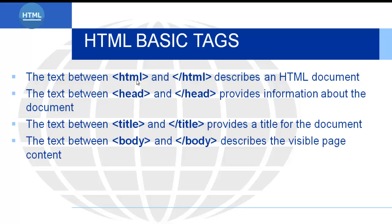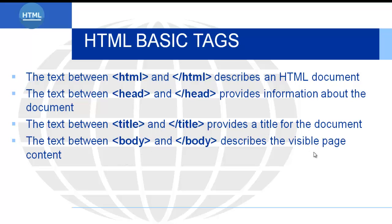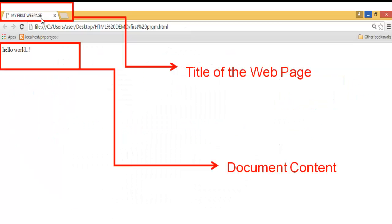The text between the HTML tags describes the HTML document. The text between the head tags provides information about the document. And the head tag has a nested element, that is title tag. Title provides the title of the document. And the body describes the visible page contents or document content. Here you can observe my first web page, this is the title. Hello world, this is the document content.